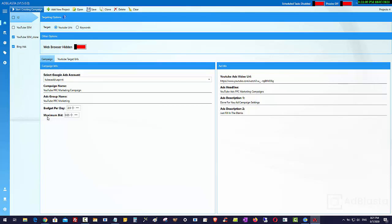So those are ads that actually sit there. The people have to click on them to go and watch. They're not the pre-roll ads. They actually sit on the page. And so we can be very targeted with the audience that gets to see those ads before they choose to click on the ads.